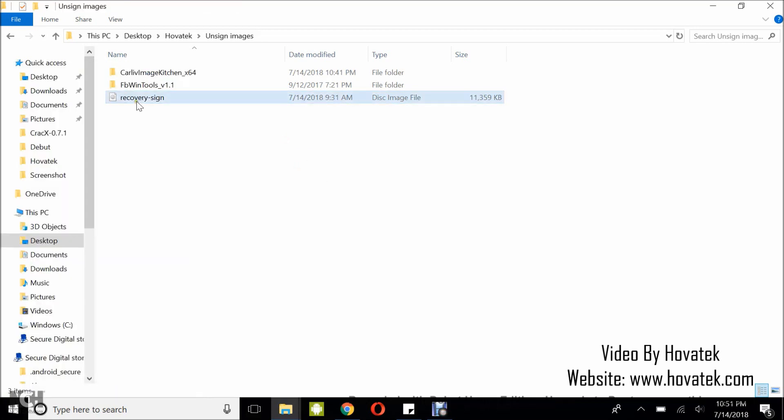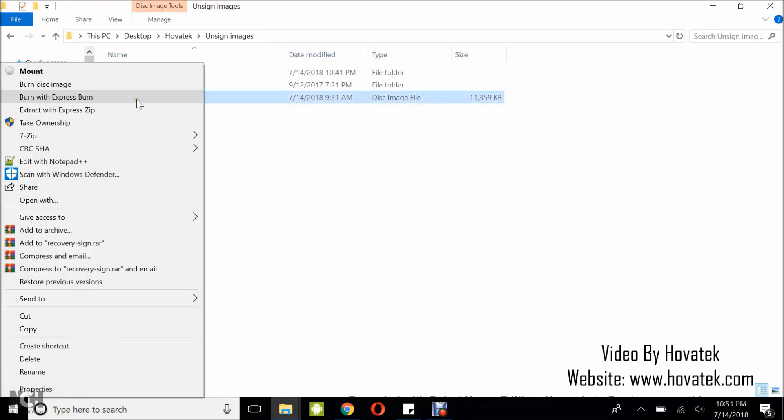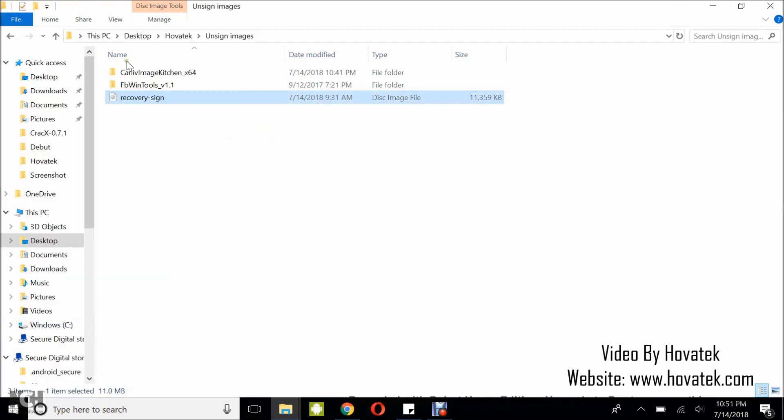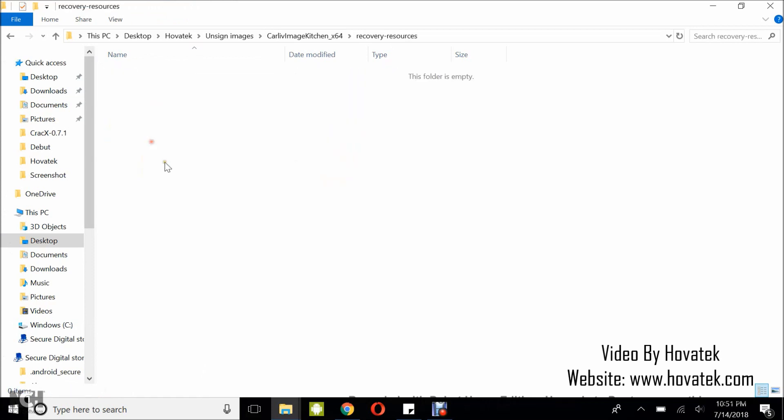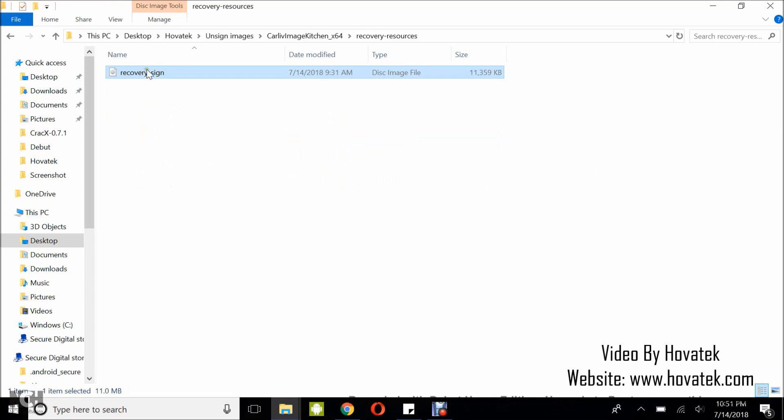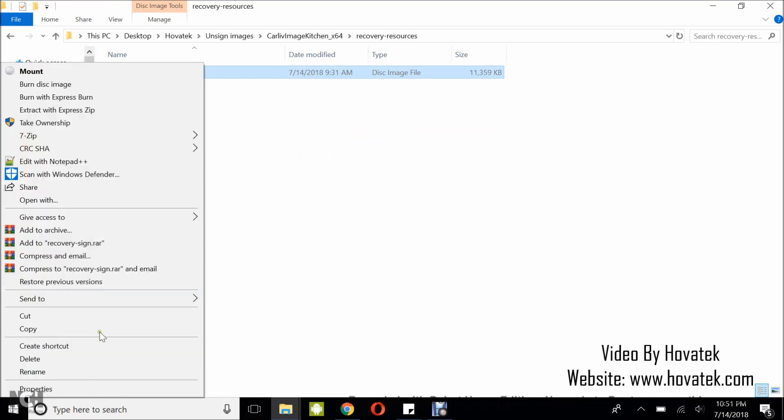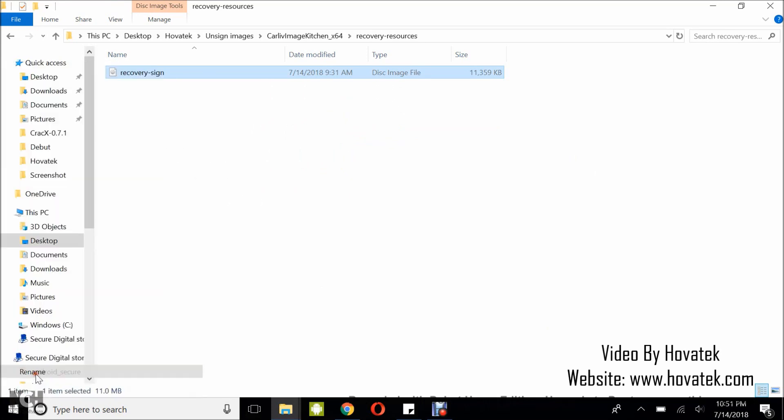First of all, I'm going to copy this recovery image. It's a signed image. I'm going to try to unpack using Calif image tool. I'm going to paste it right here. Now, this tool requires me to rename to recovery.img. So, I'm going to rename it quickly. Okay, so I have my recovery image.